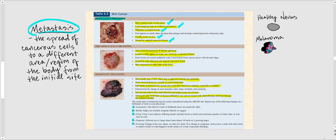Squamous cell carcinoma arises from keratinocytes in the stratum spinosum. It appears in the scalp, ears, lower lip, and dorsum of the hand, and is also usually due to excessive ultraviolet light exposure. It is treated by early detection and surgical removal. However, if not detected early and surgically removed, there is a chance it may metastasize to other parts of the body.